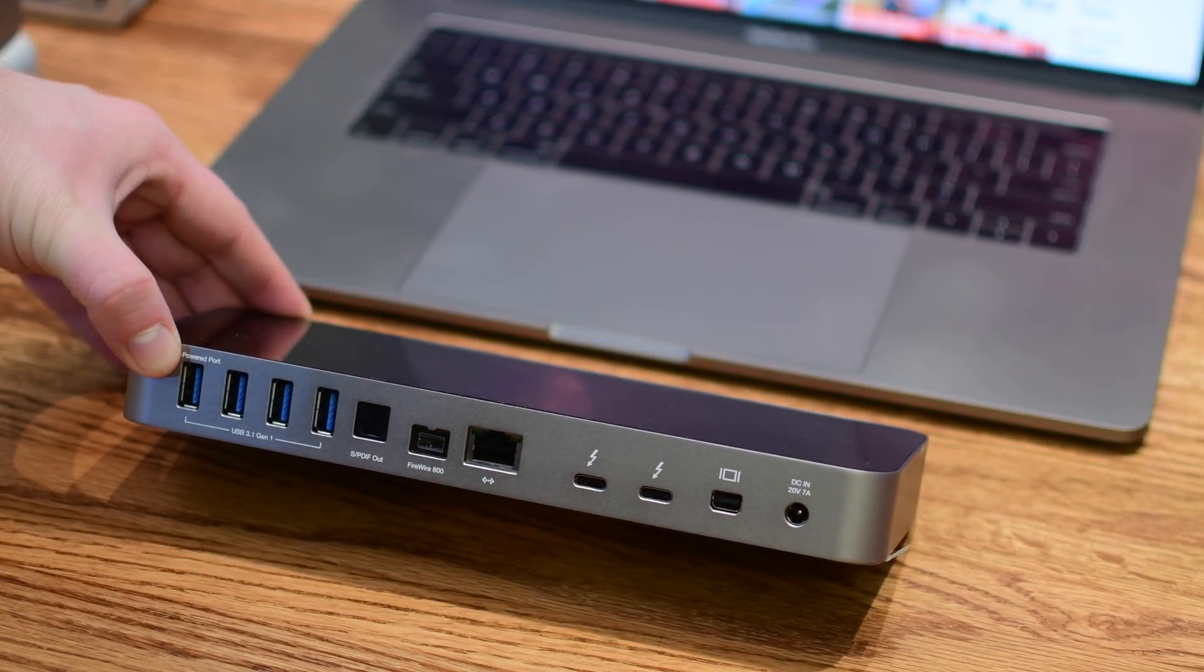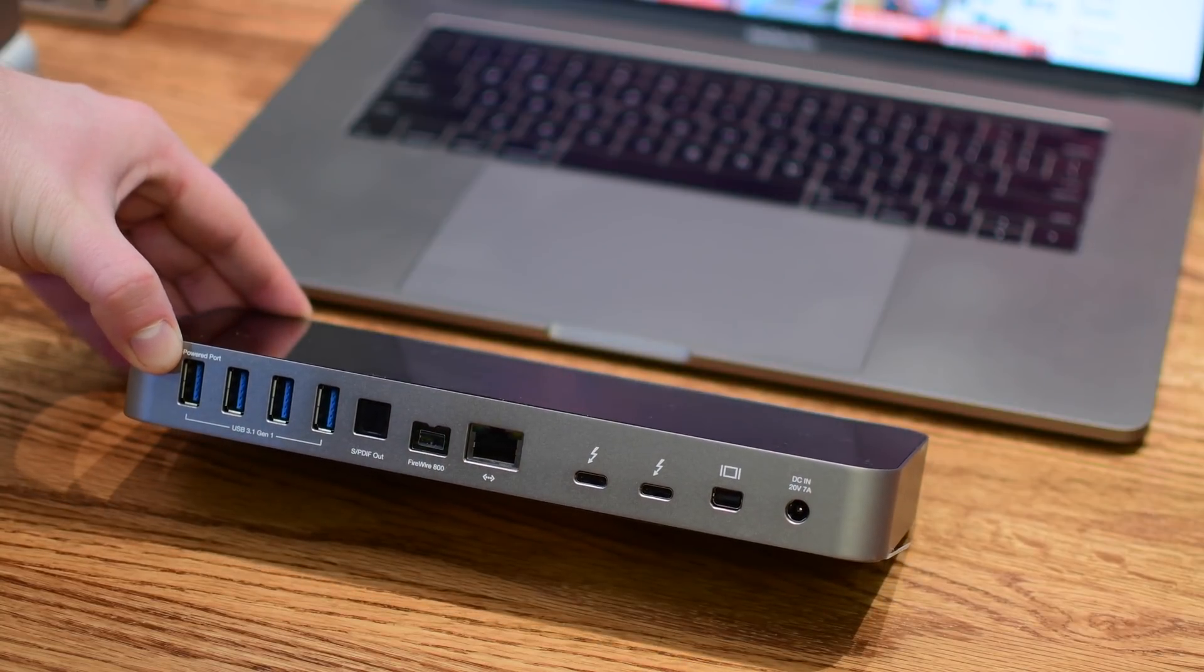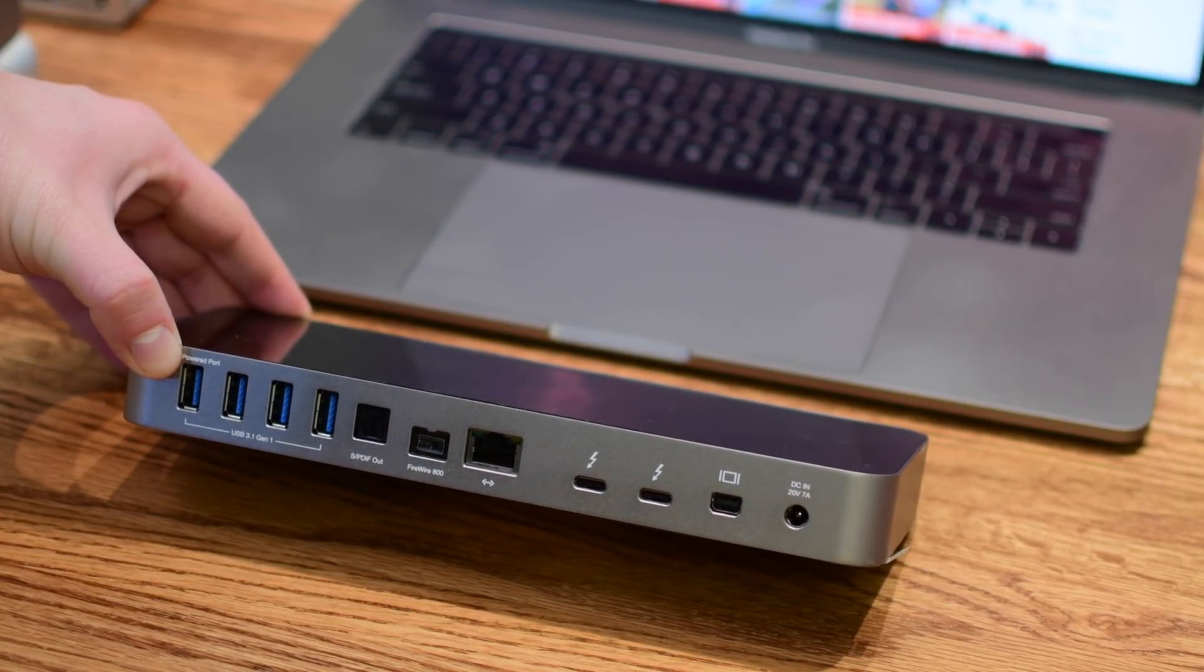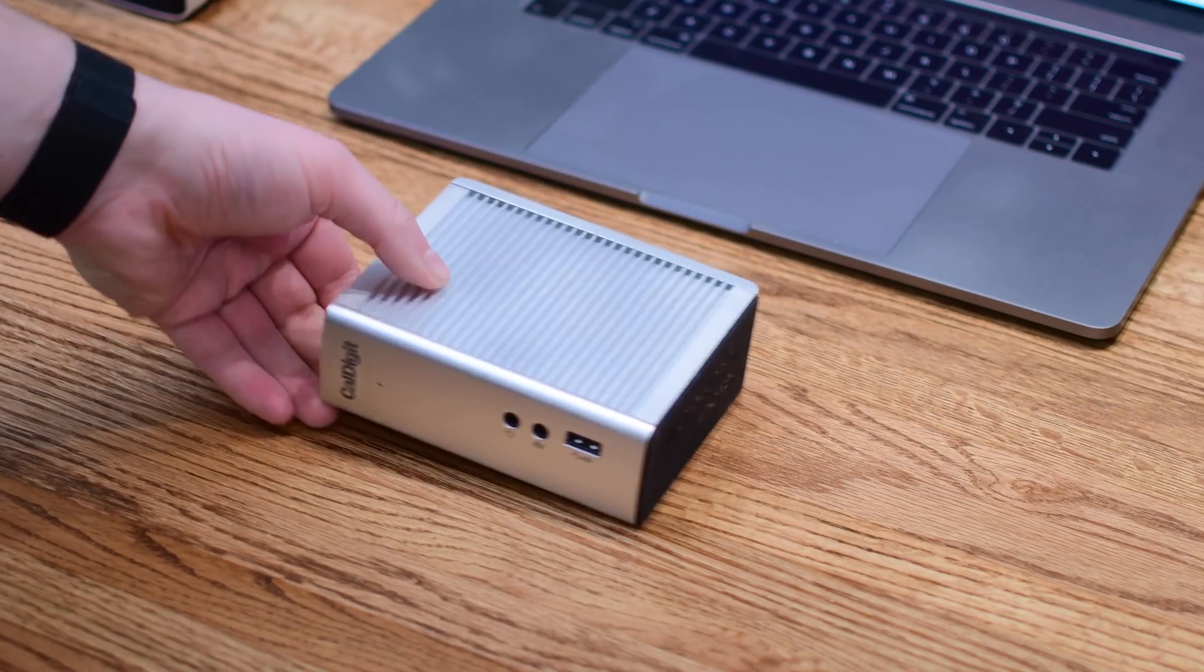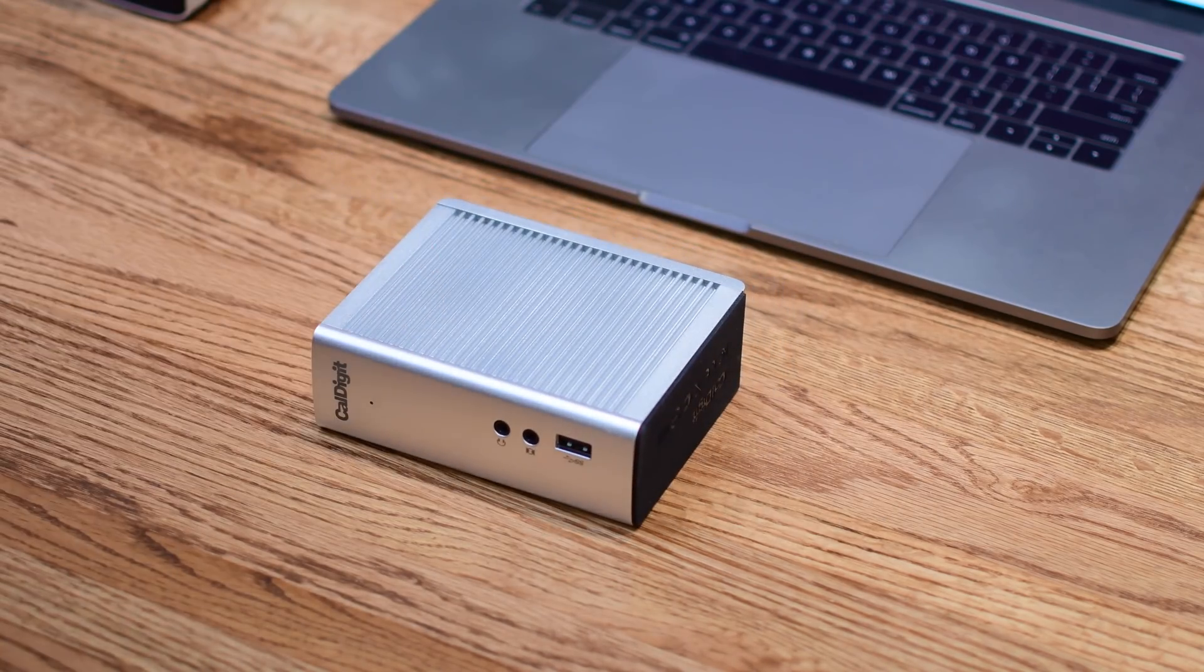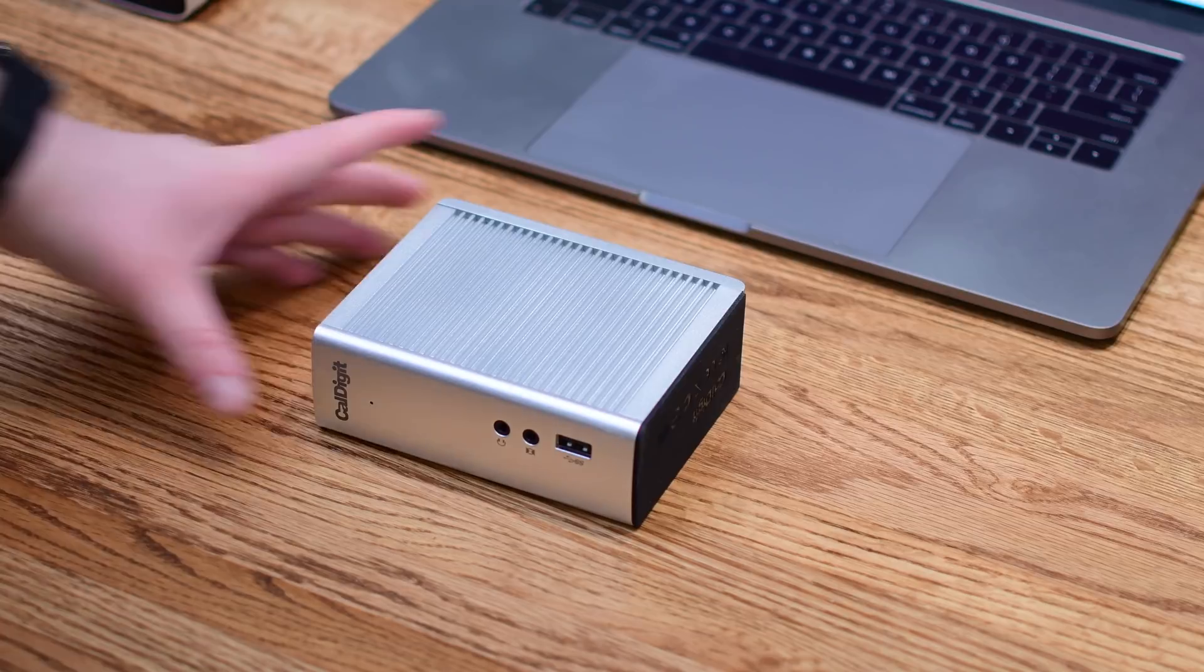On the back we have a ton of USB-A ports which I know many people like, as well as two Thunderbolt ports, optical audio, Firewire, Gigabit Ethernet, and DisplayPort.